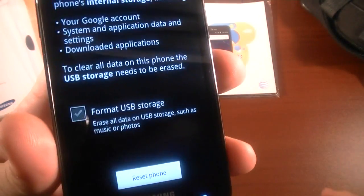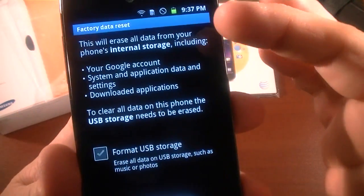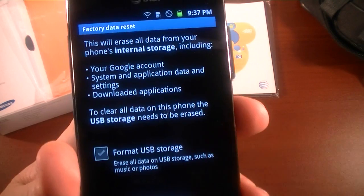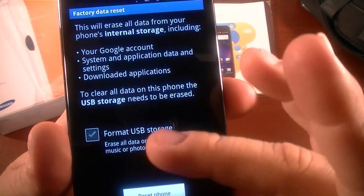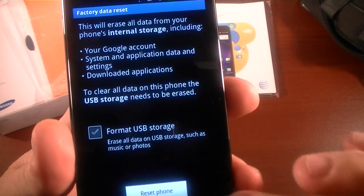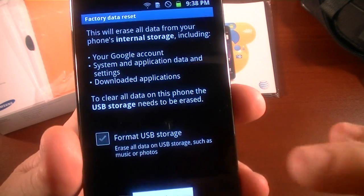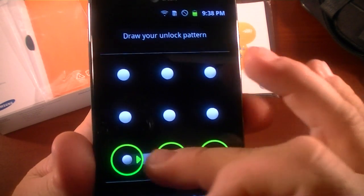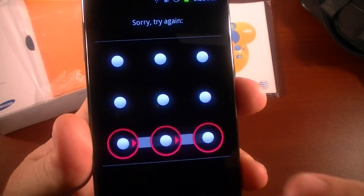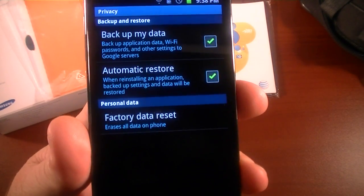Just hit factory reset and then it'll tell you what this is going to do. This will clear everything—format USB storage and everything. Then hit reset phone. It's going to ask me for my unlock pattern, which I'm not going to actually complete because I don't want to actually do this.